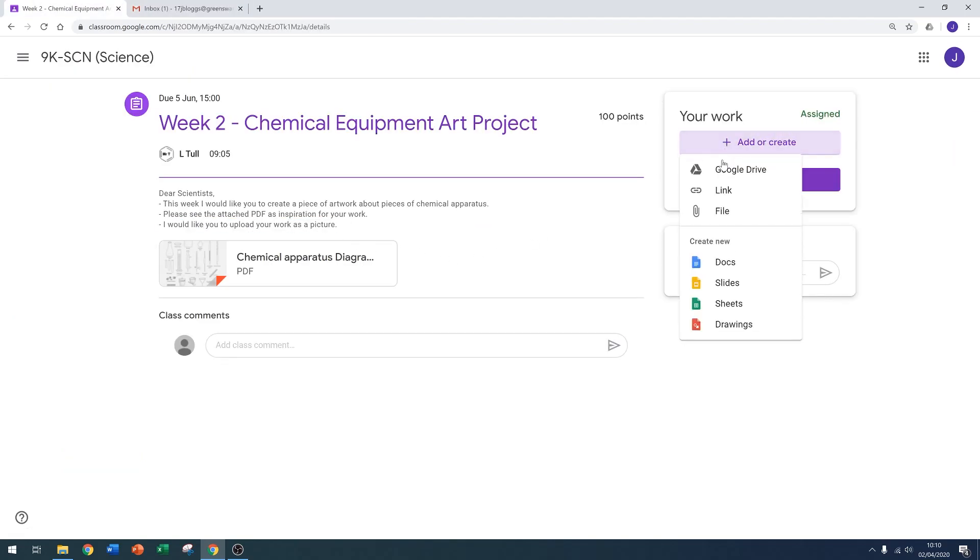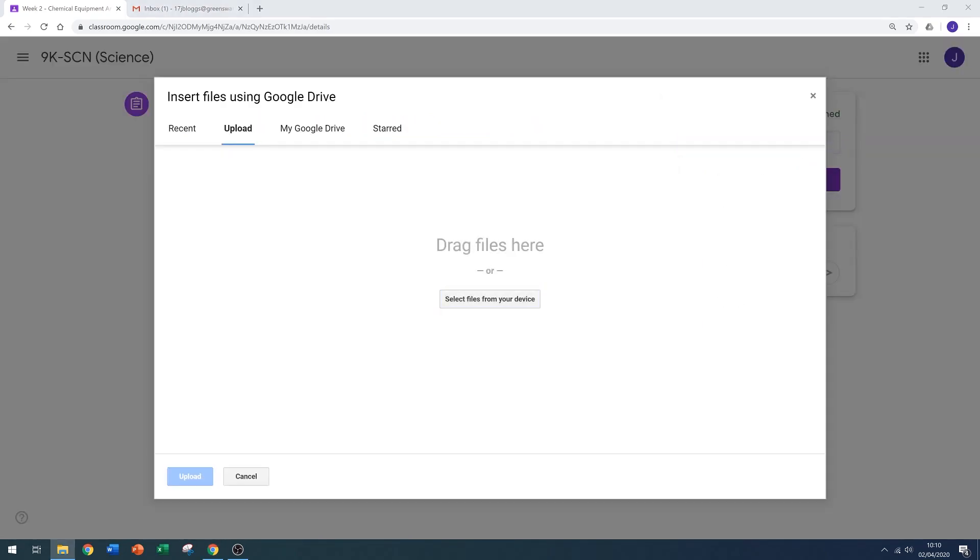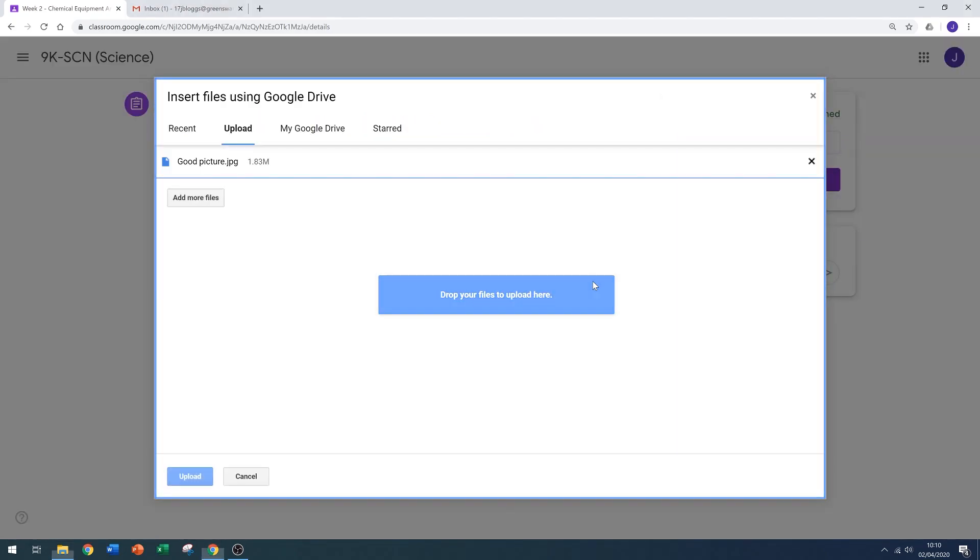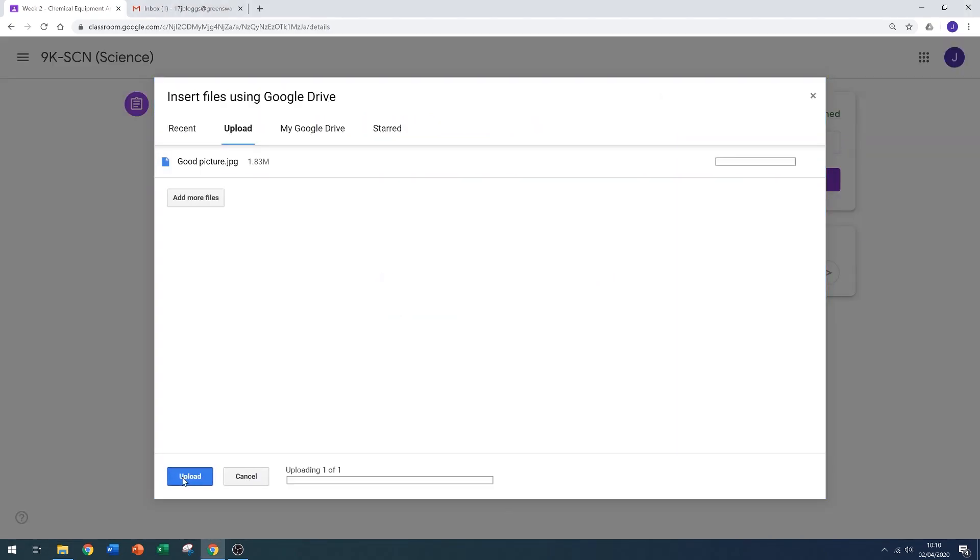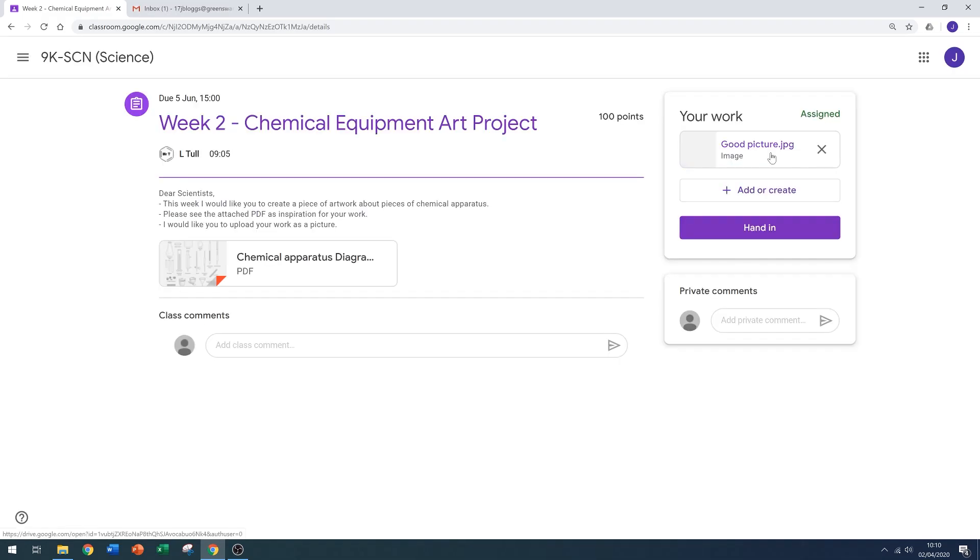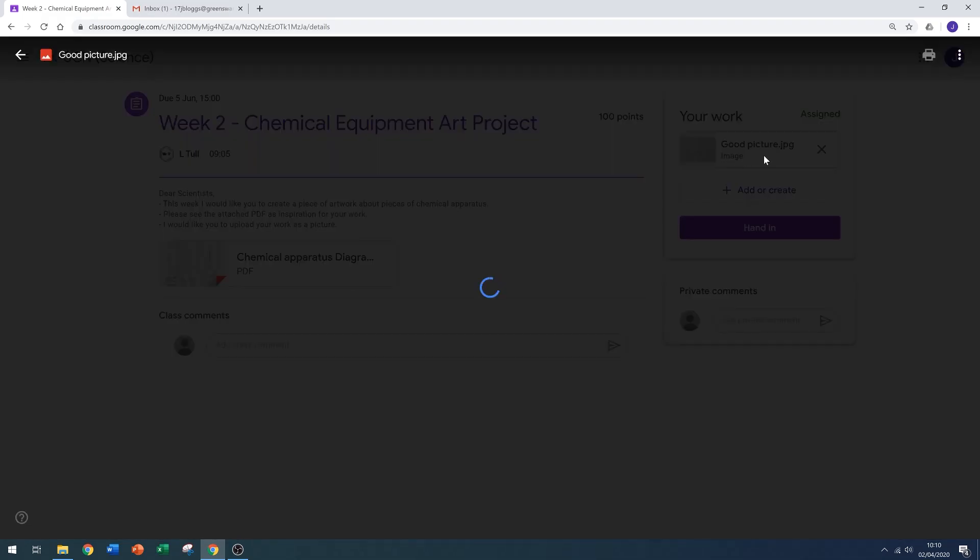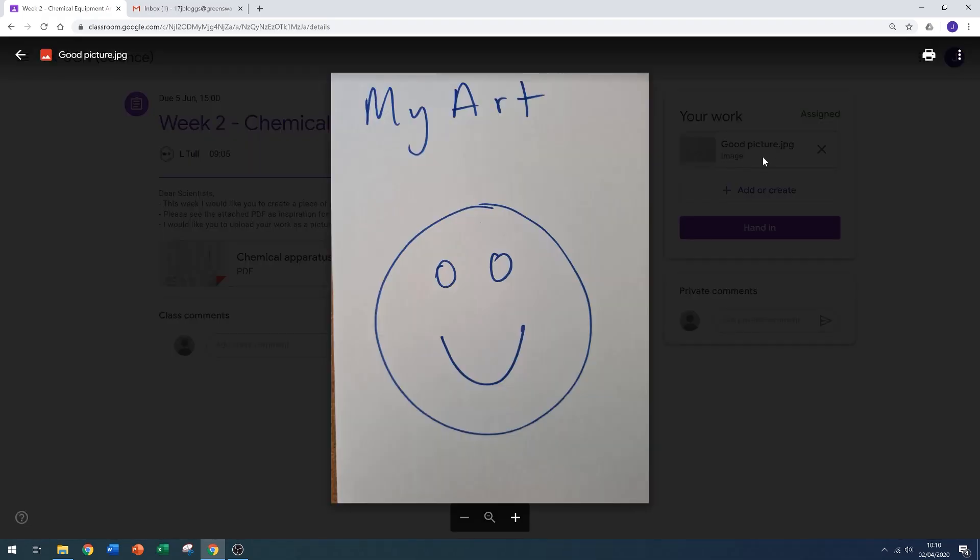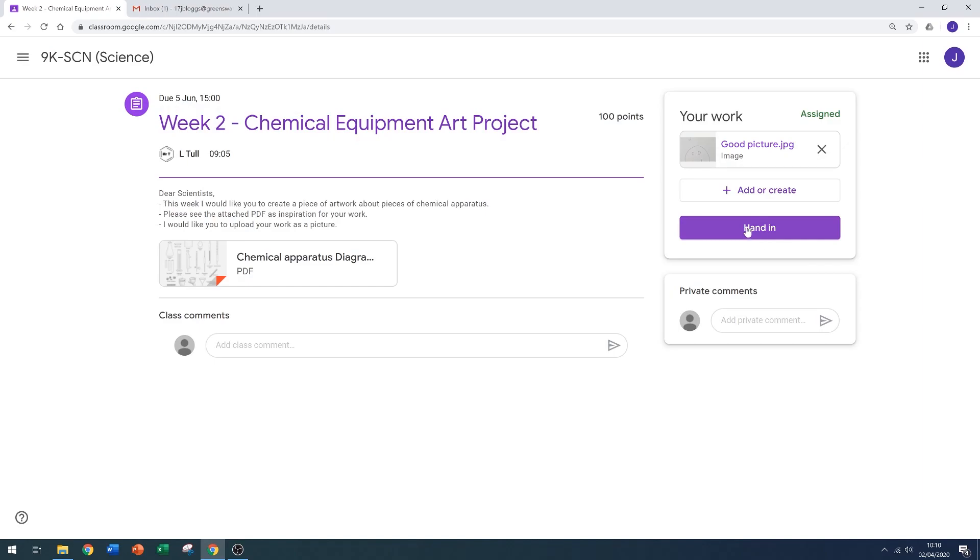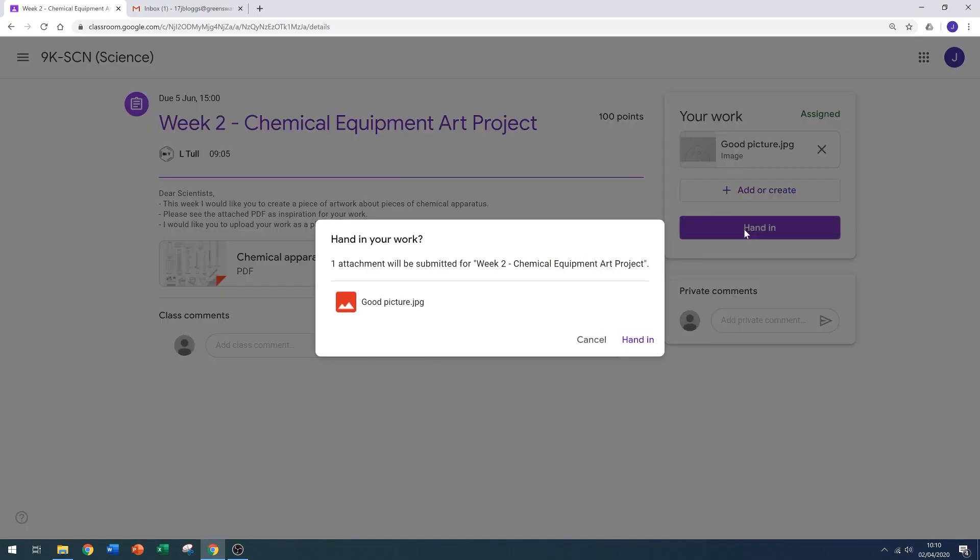Please don't email us pictures of your work. Please upload them using Google Classroom. You can upload files by dragging and dropping them into the file explorer. If you want to check them before you submit, just click on the image. I can see it's loaded well, so I'm going to click hand in.